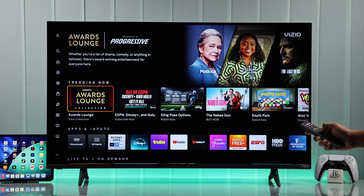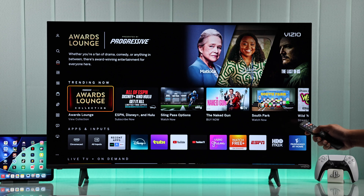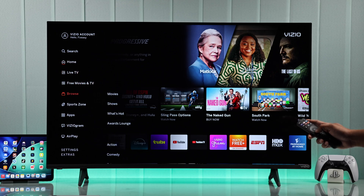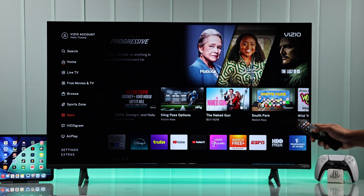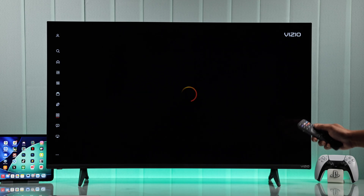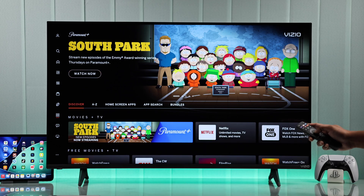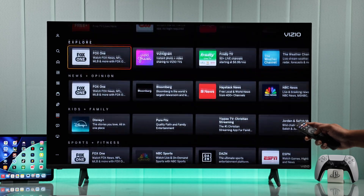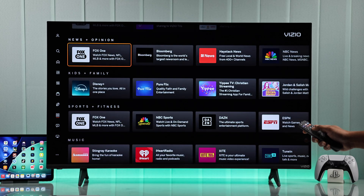To add apps to your Vizio Smart TV, you need to go left on the home screen and then go down to Apps. On the Discovery tab, you can find apps available by categories.